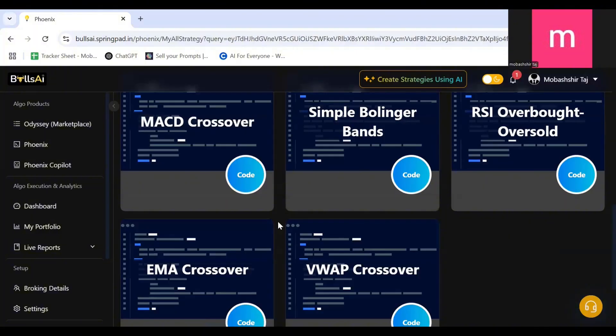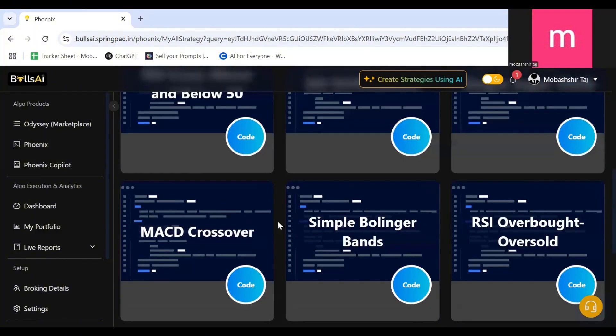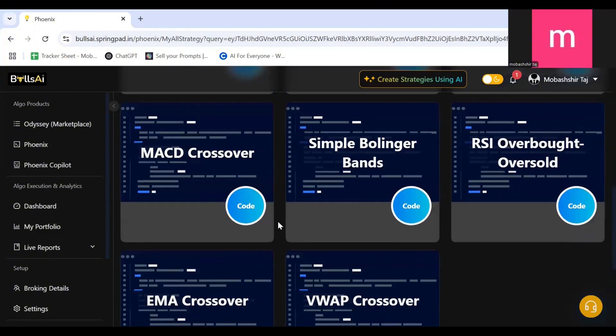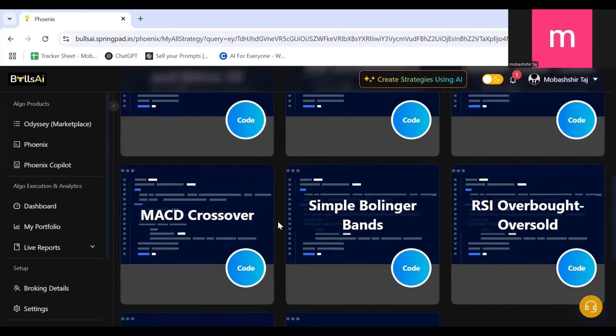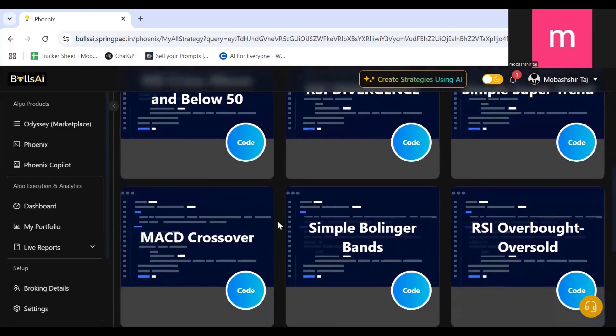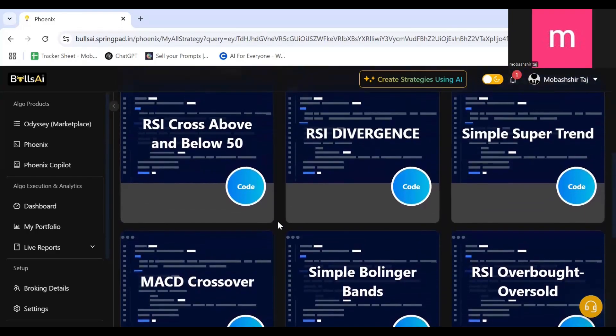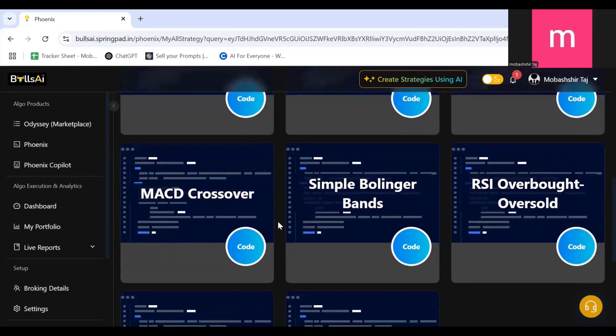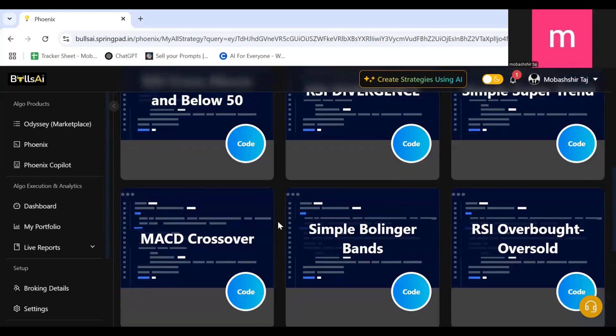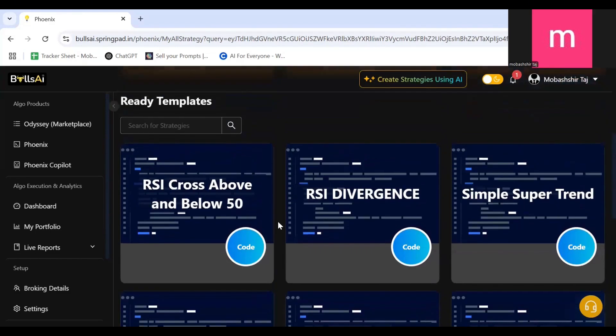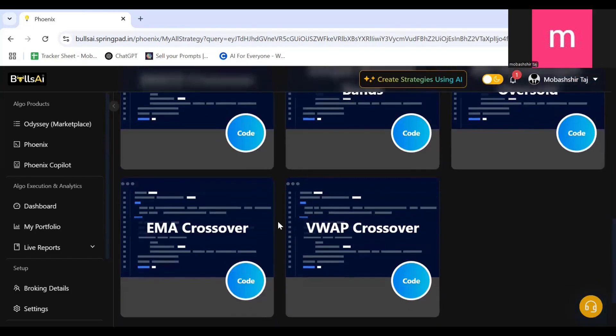Under Explore Ready Templates, these are all the templates which you can use to run your own strategy, create and run your own strategy. So today we are going to talk about Bollinger Bands.